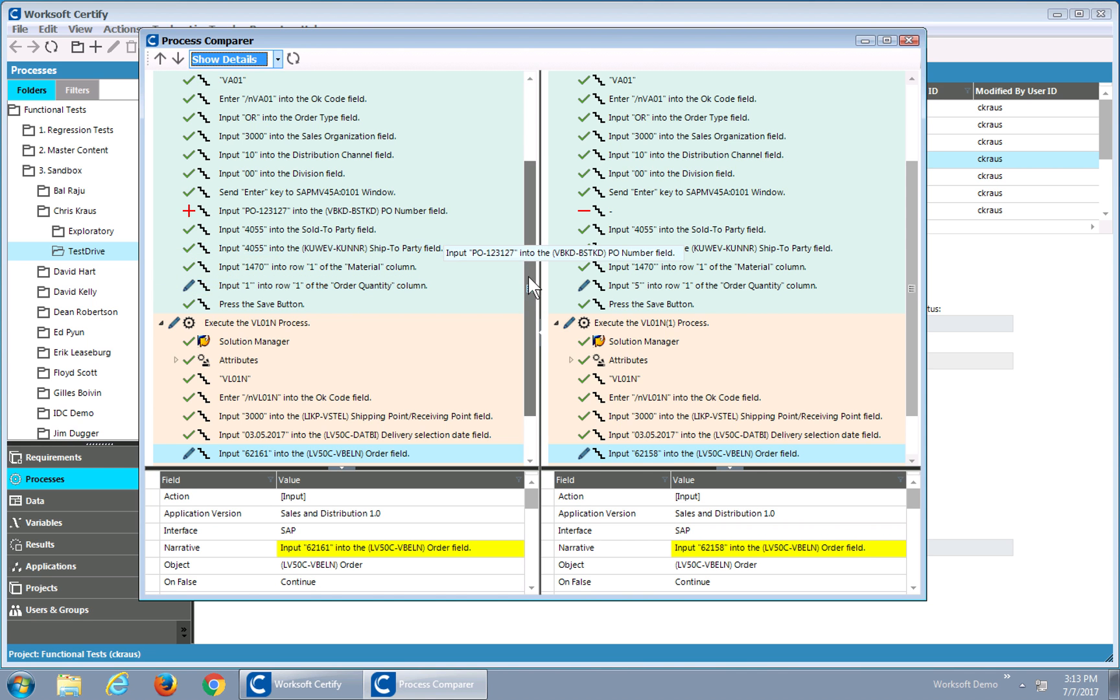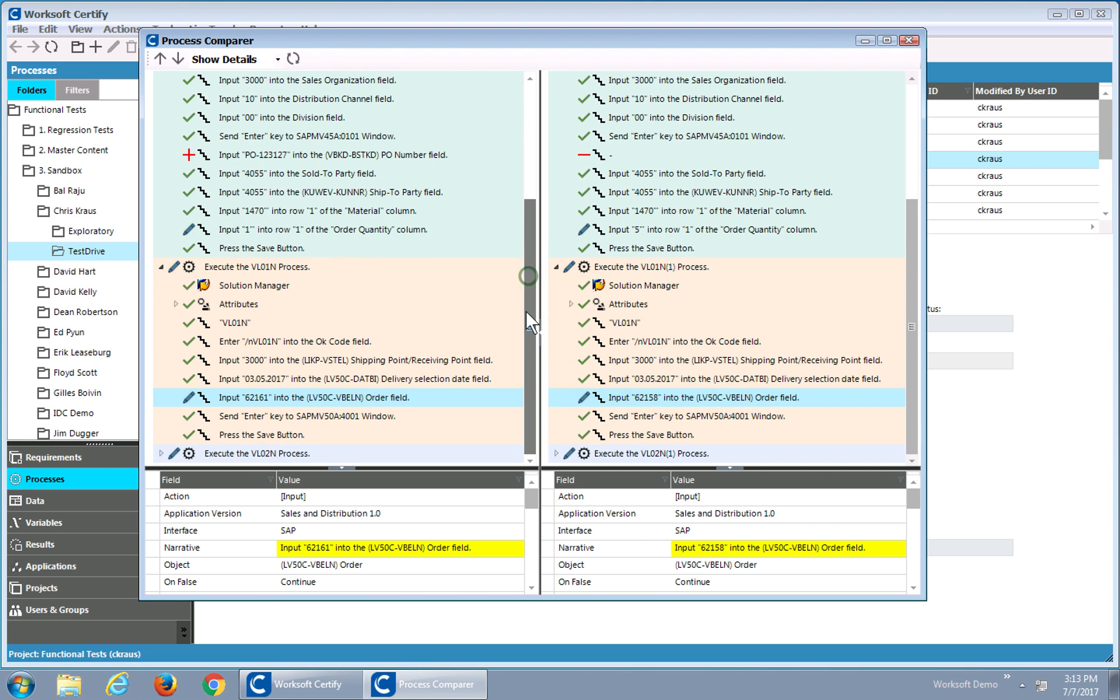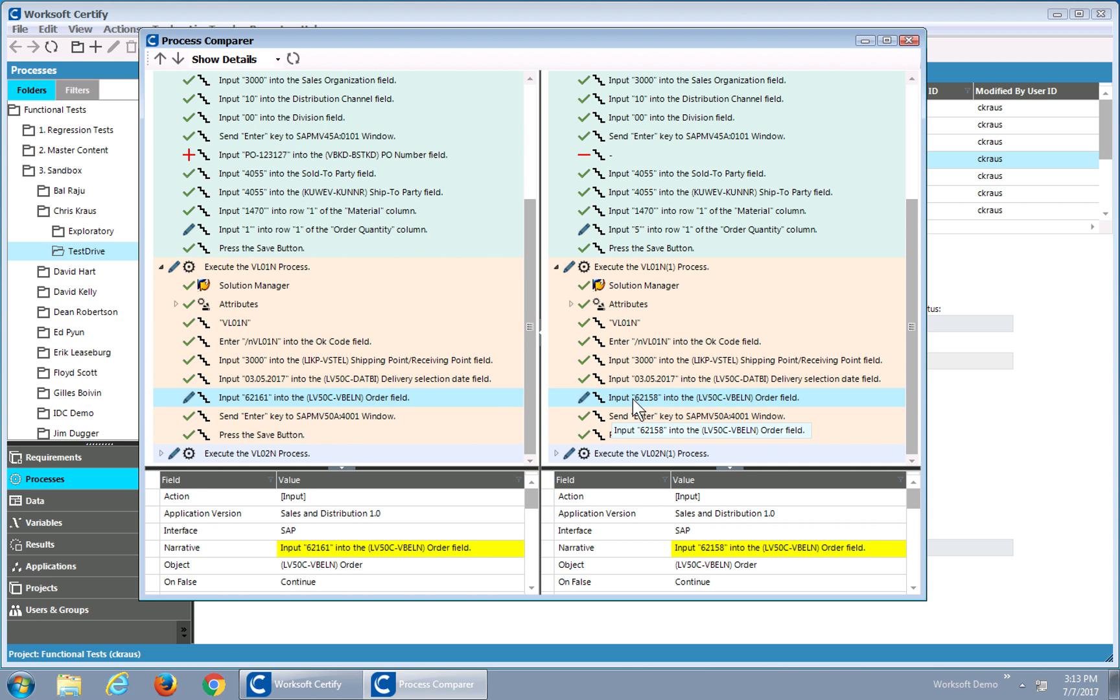So in reality, the second process almost looks exactly the same except for the data entered. So that tells me I need to actually probably consolidate this and make it into a data-driven process. Instead of having two things to maintain, I could quite easily create one and reuse the process for VL01N.